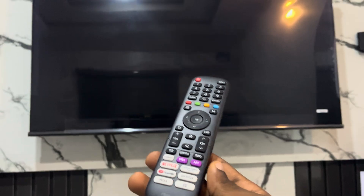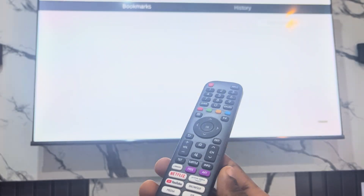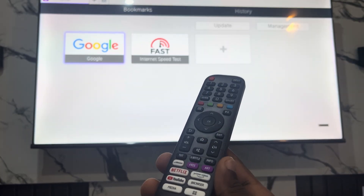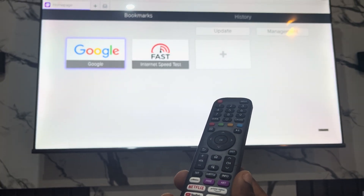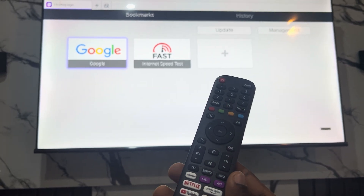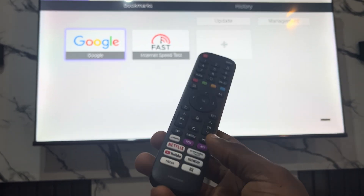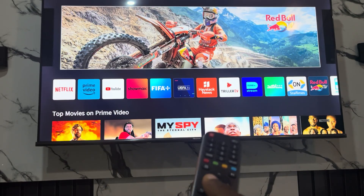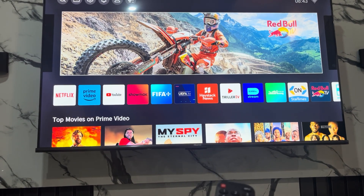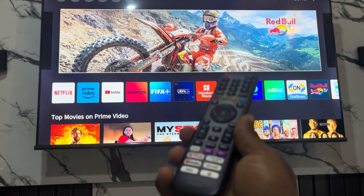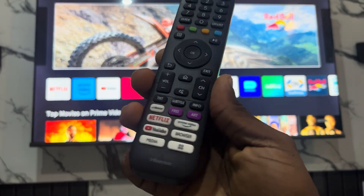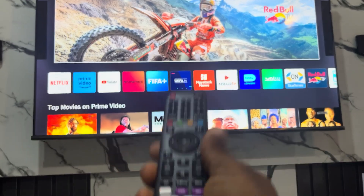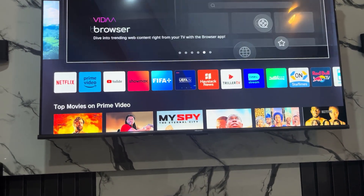On most iSense remotes you are going to see the option for Browse, so just click on it. It's going to open up your iSense Smart TV web browser. If you can't see this Browse option on your remote, let me go home — if you can't see it on your remote, just look for it in the menu.